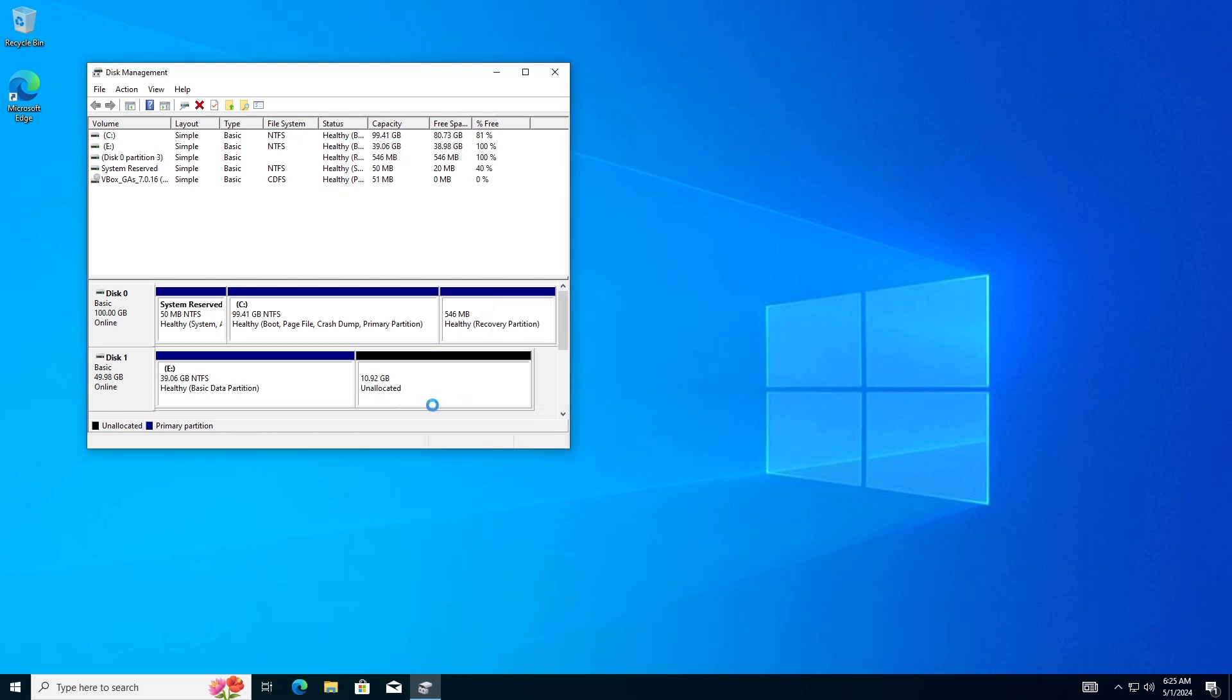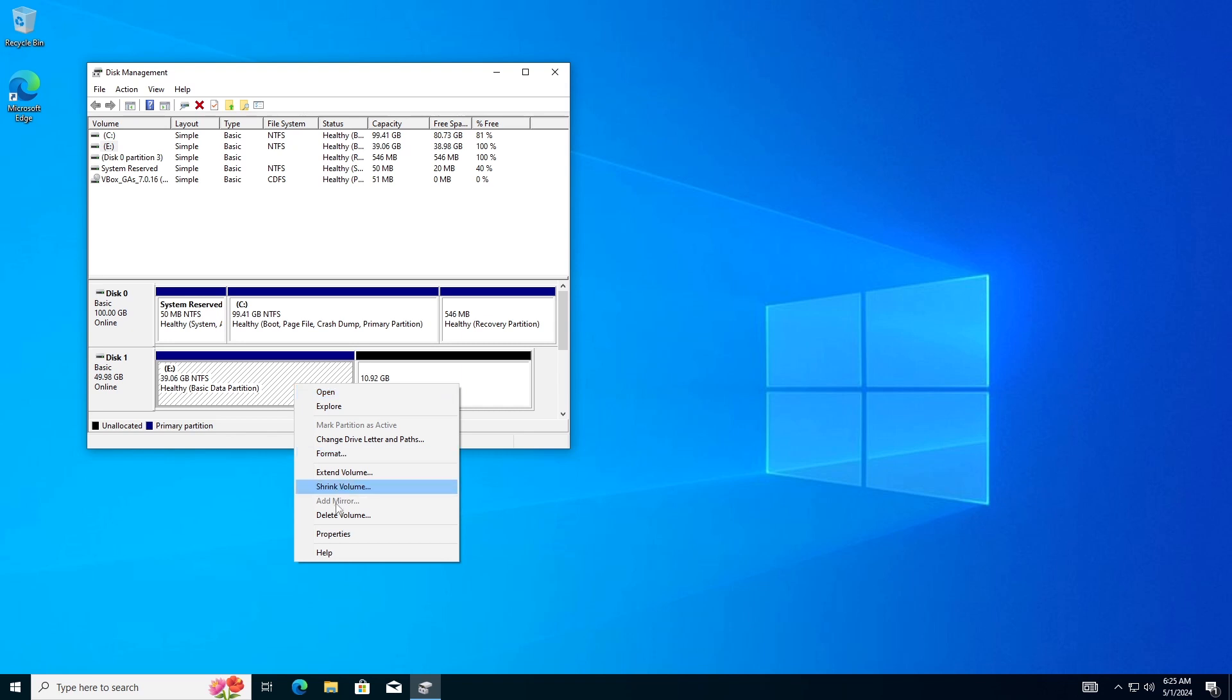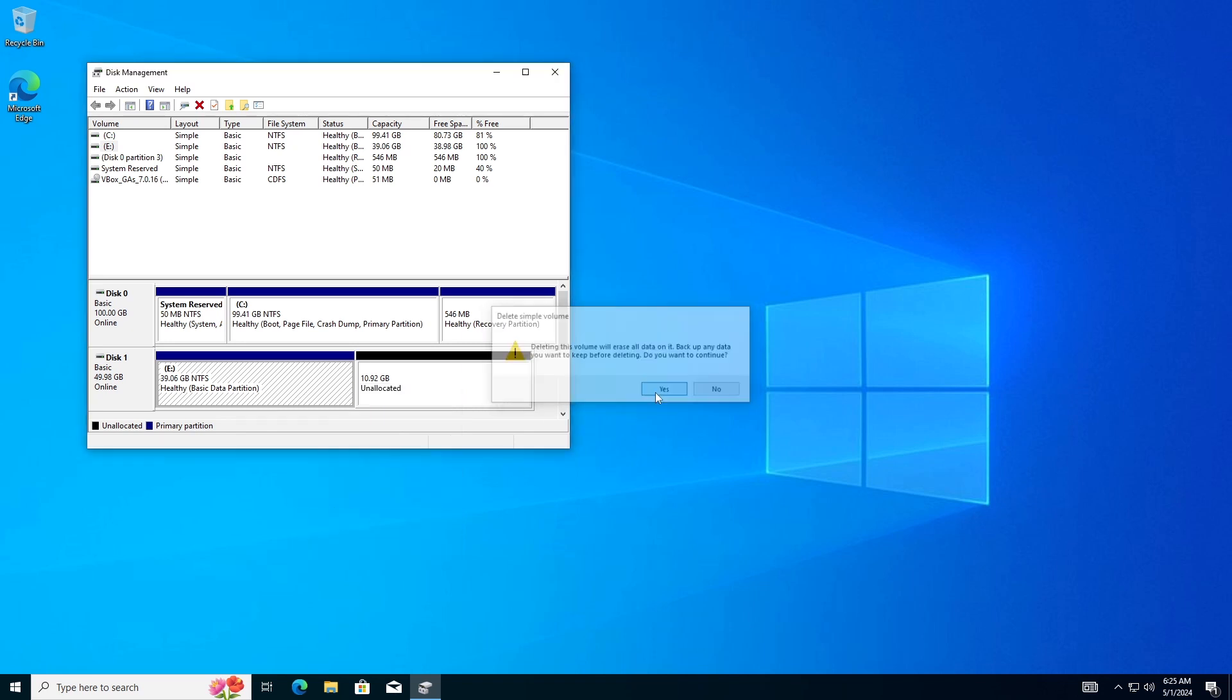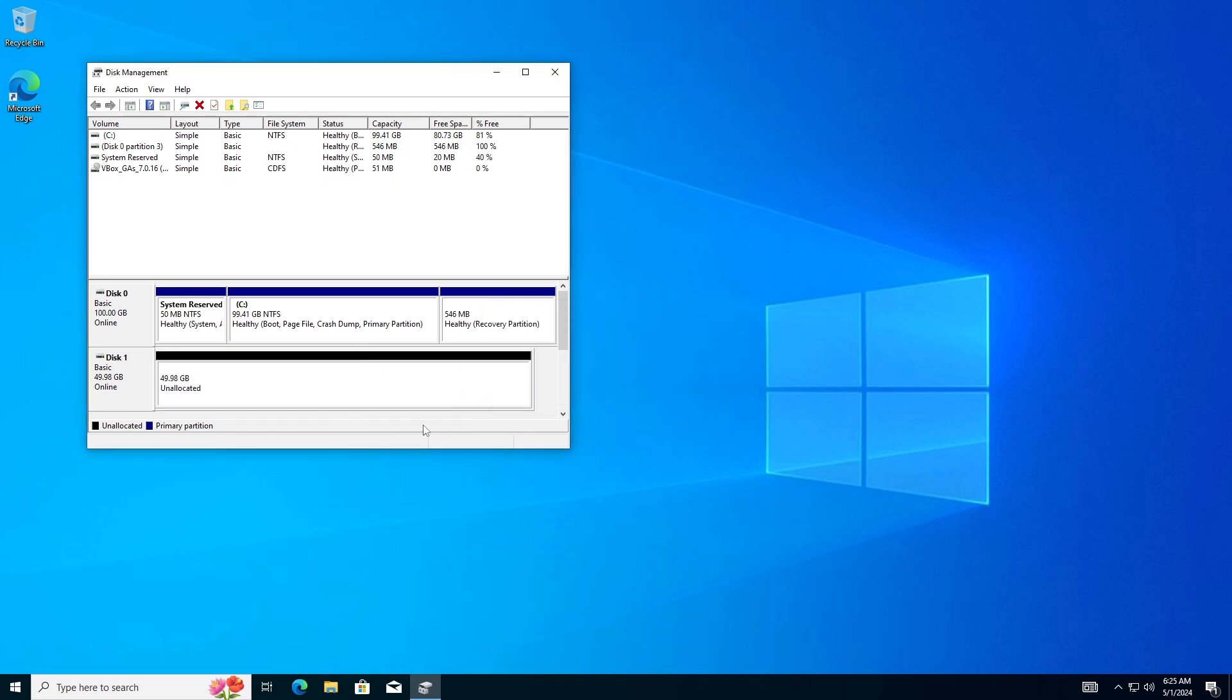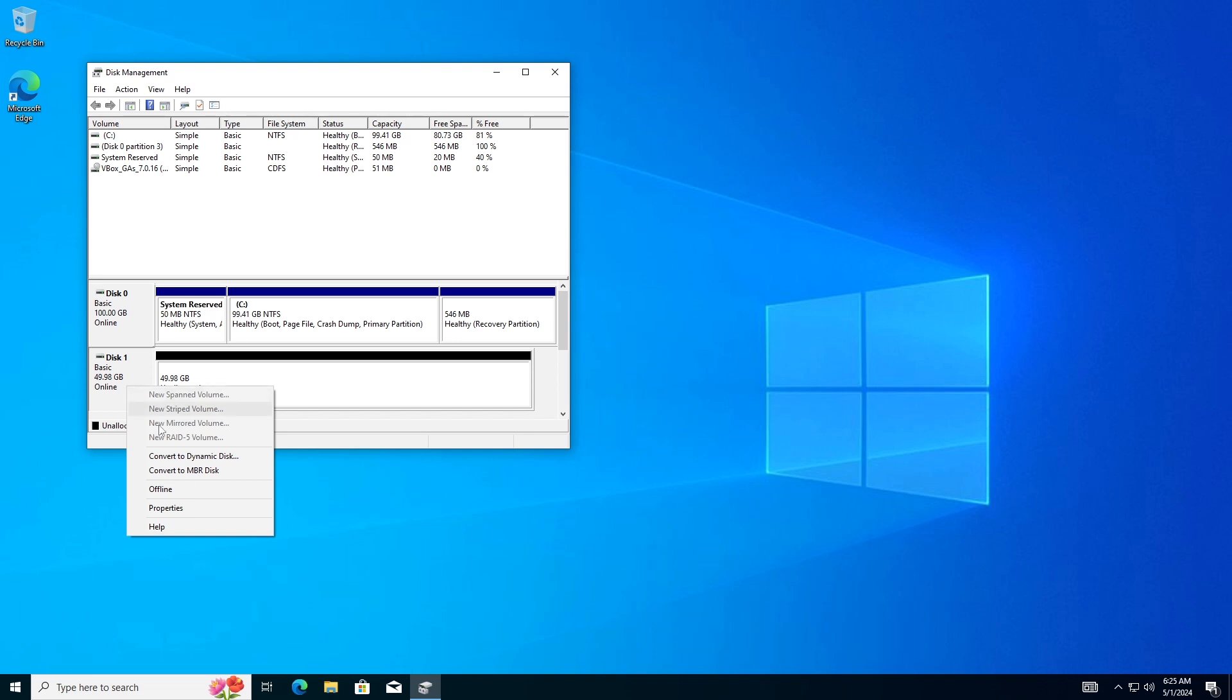This will delete all the data on that partition. When your disk becomes empty and shows as unallocated space, right-click on the disk and choose Convert to MBR disk.